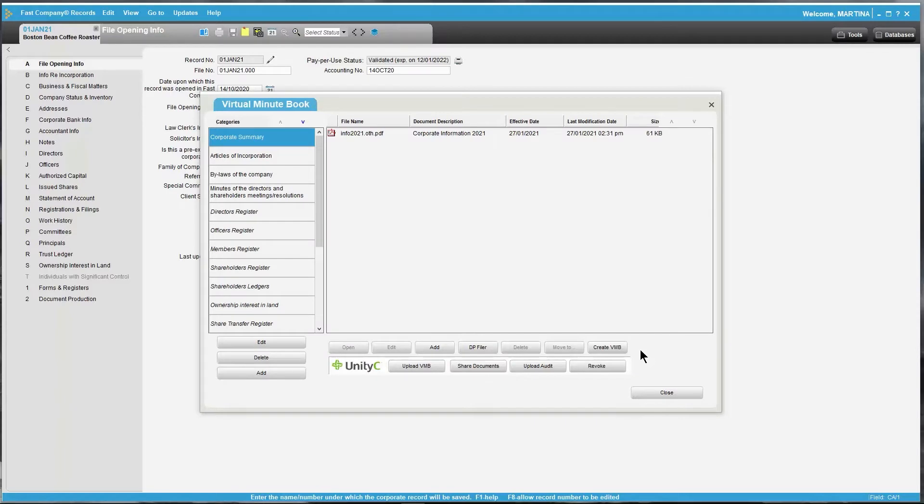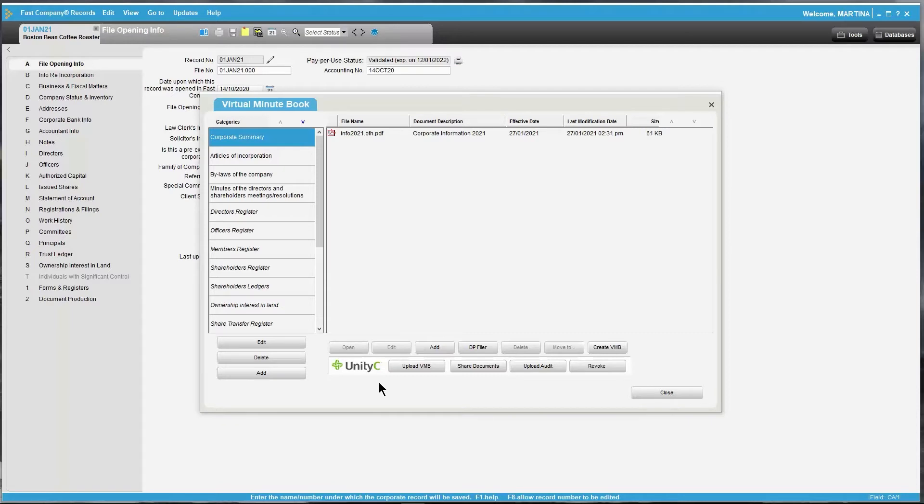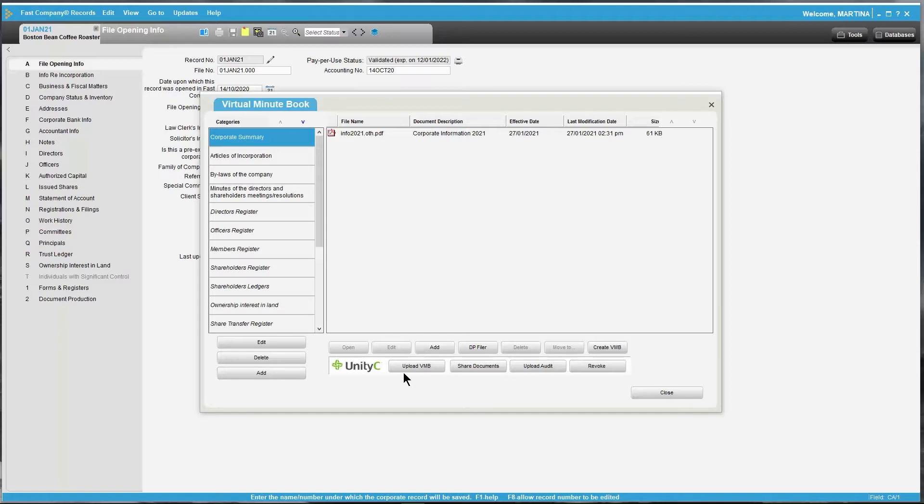Now that you have successfully created the Virtual Minibook, you are able to upload it to the UnityC platform. UnityC is where our documents are securely stored and this functionality is available to all Fast Company users and there is no additional setup required. To upload the Virtual Minibook, click Upload VMB.